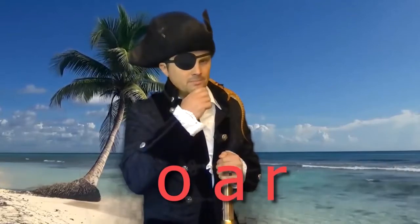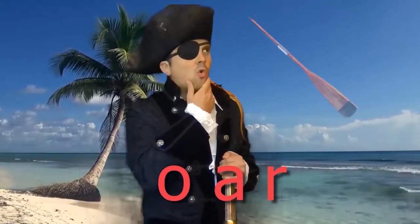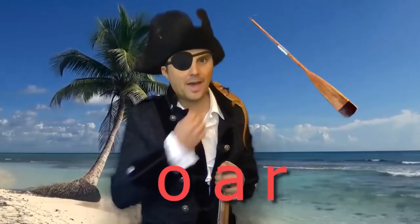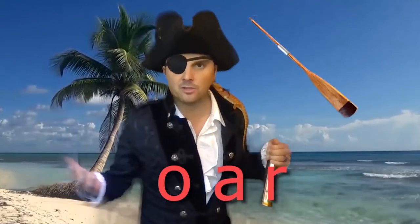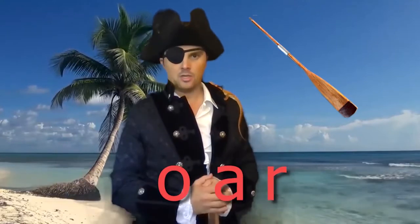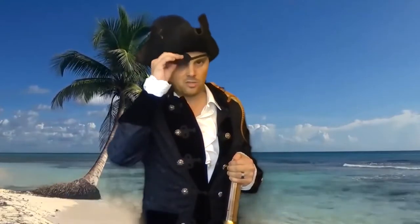Hmm, maybe if I had an oar, I could paddle my way off this island on a raft. Okay, let's take our eye patches off, so we can learn the words of the week.